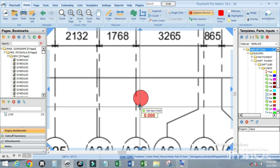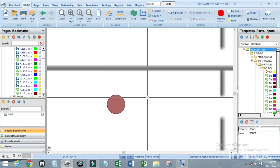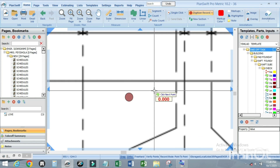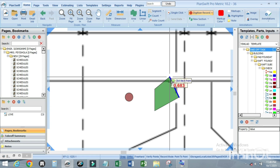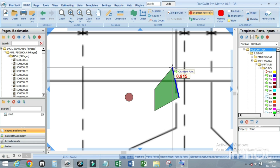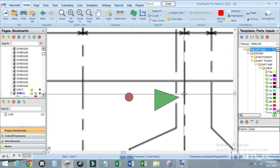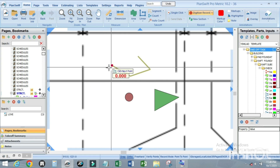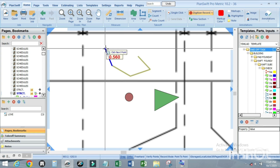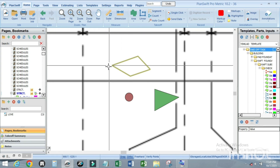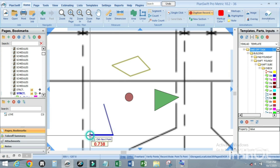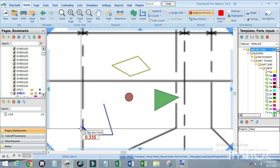To close a linear, arc, or area takeoff — to connect the end point back to the starting point — bring the line to any position near the start and press C. You can see it closes automatically, joining the starting point with the end point.